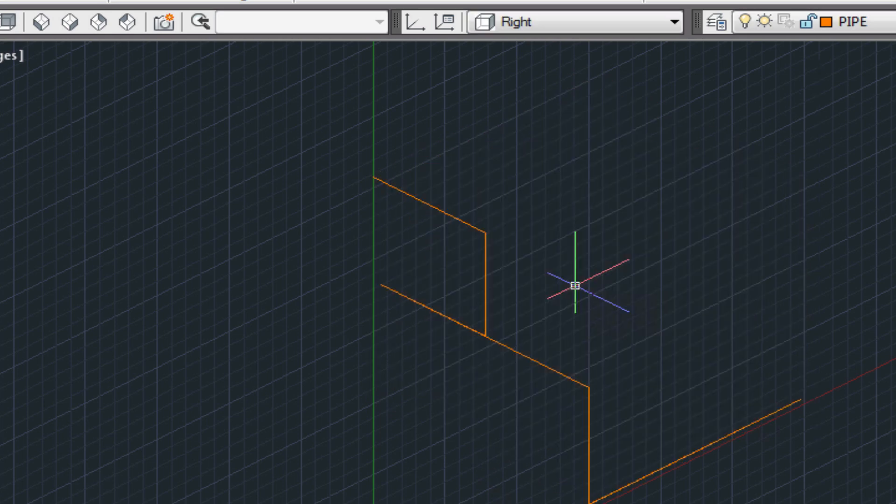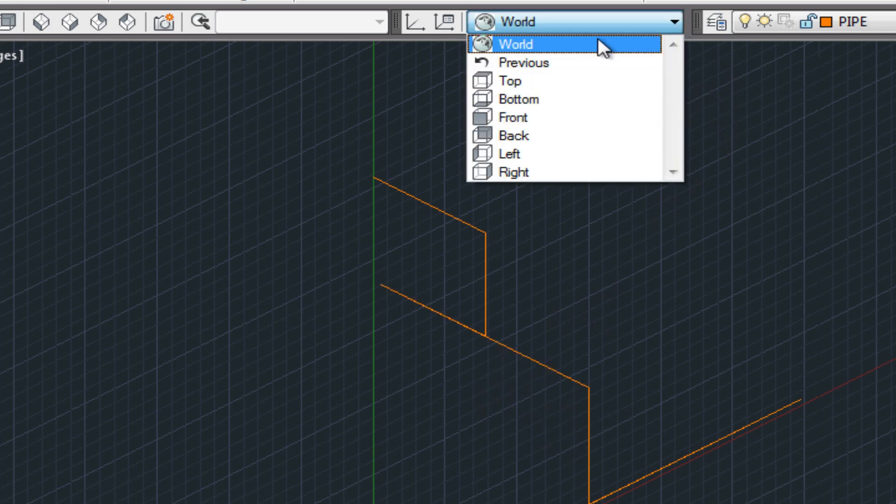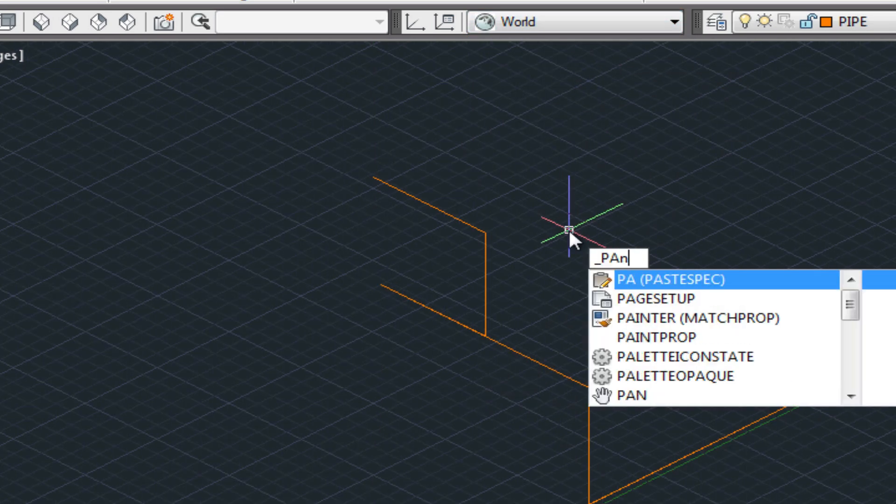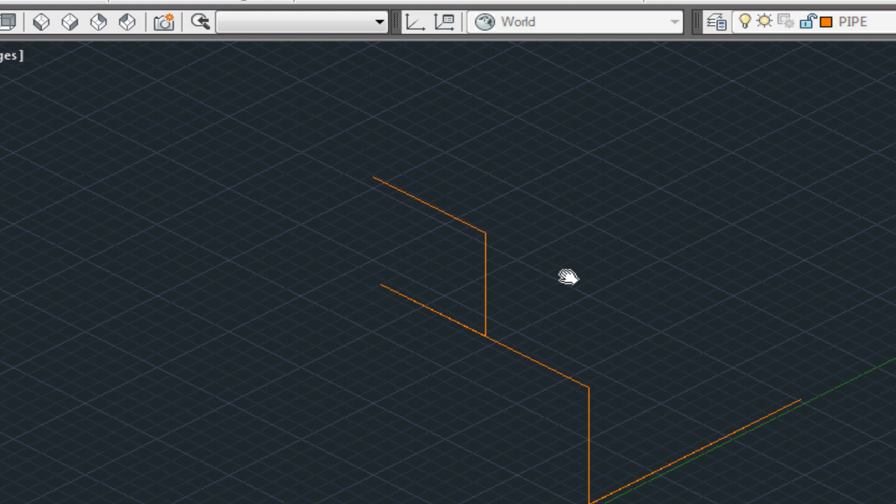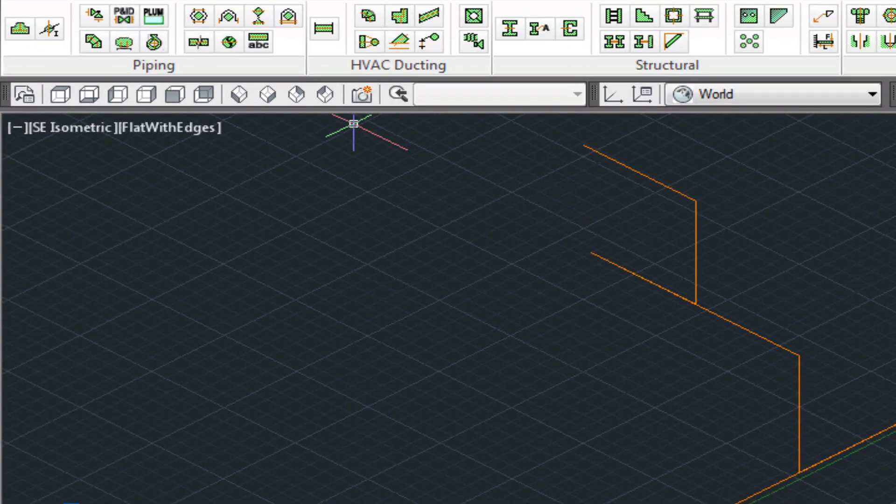So here's the center line of our schematic so far. We'll also want to choose world view. Metcube does require that you set this first. Then we'll come over and choose the pipe and fitting utility, and we're going to put in our T's first.